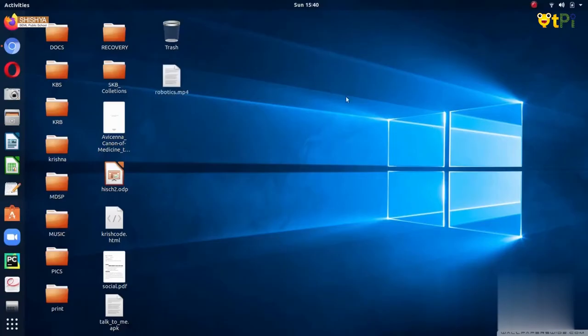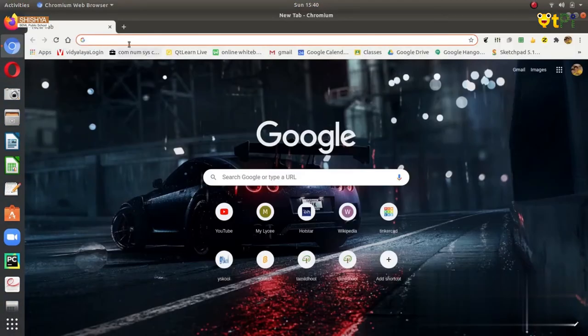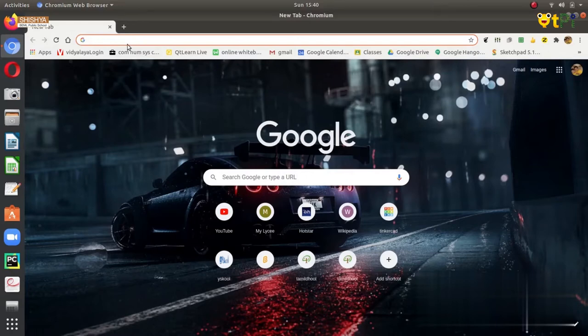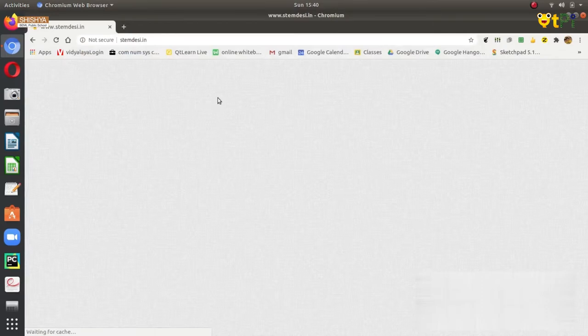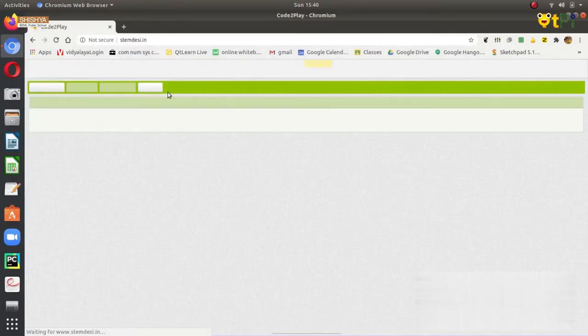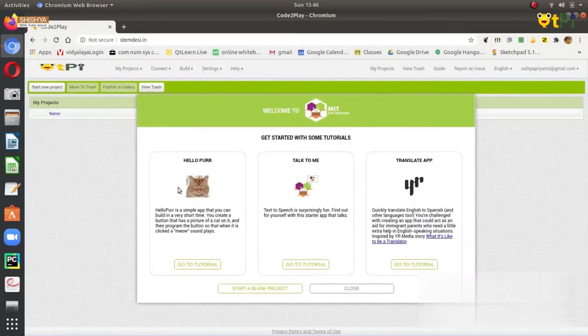Once you are in your desktop, first open the web browser. Here I will use the Chrome web browser. Once the web browser gets opened, search for stemdesi.in. Once you search, you get a page showing this.